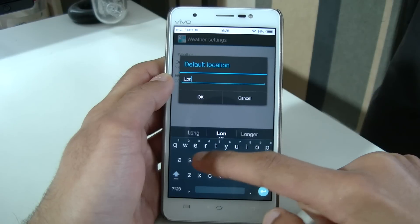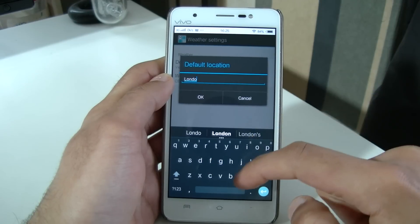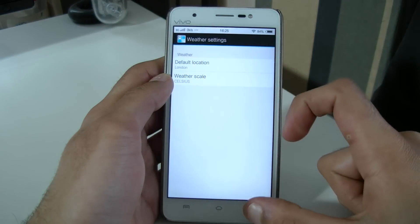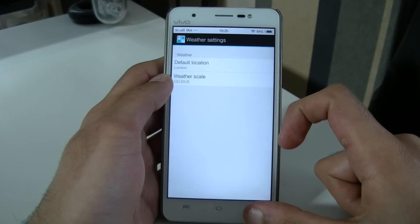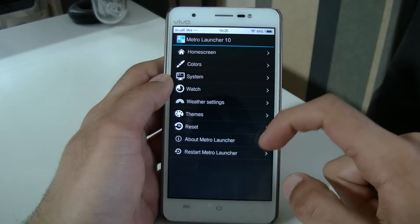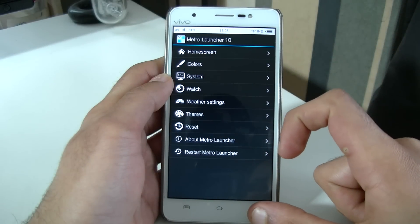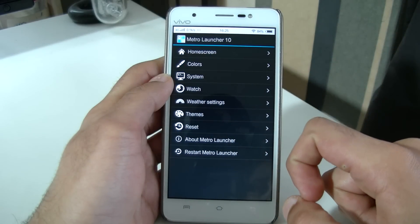And obviously you've got a weather widget. This is all in its very basic stages at the minute — it's on beta 1.1, so when it reaches version 2.0 that'll be its final release.